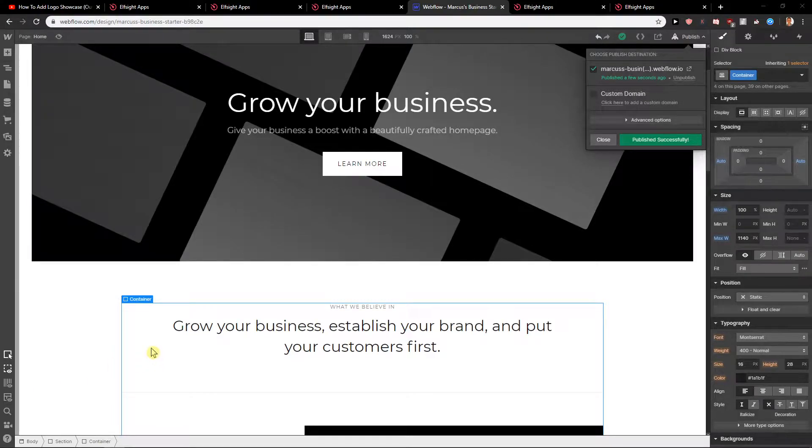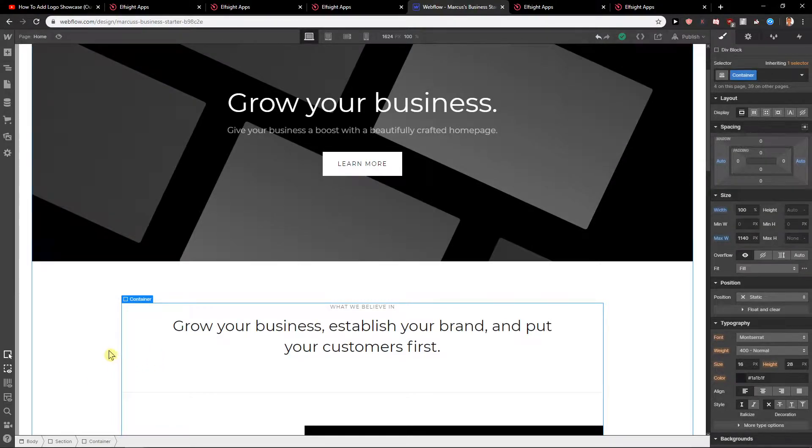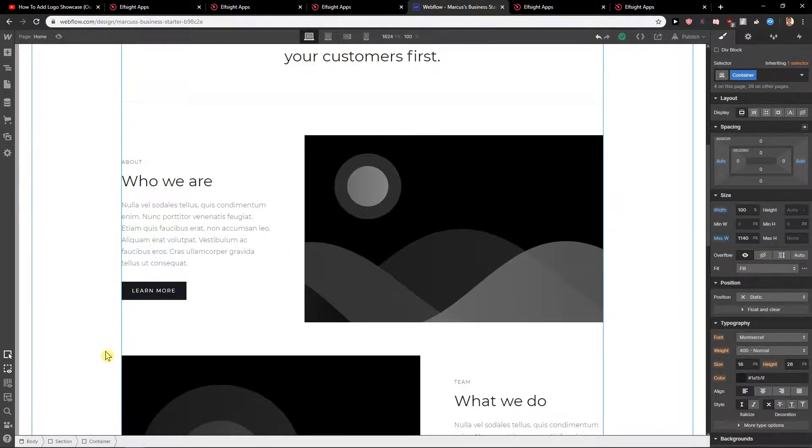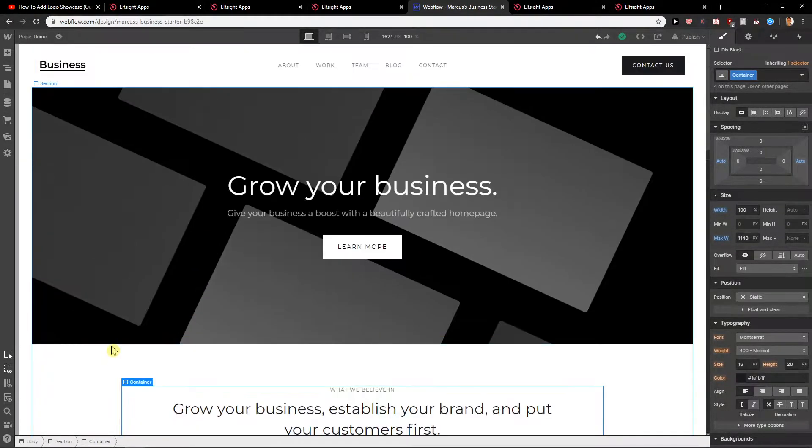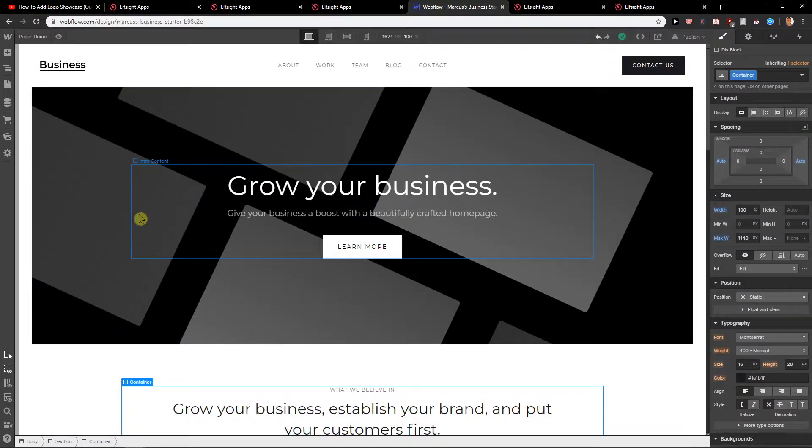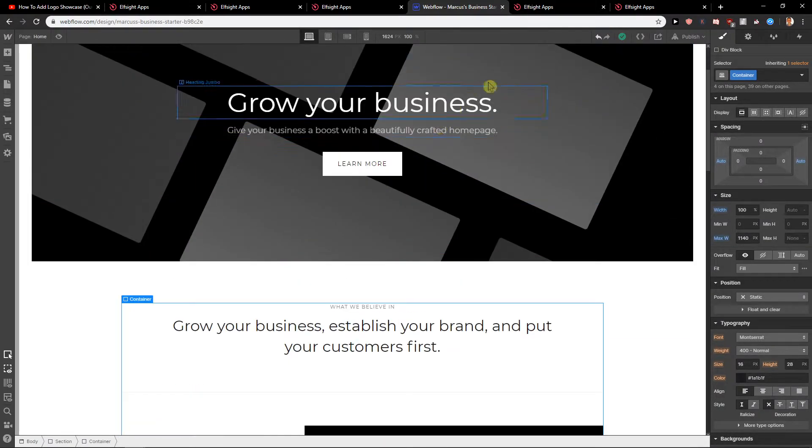Welcome everybody, Marcus Stone here. In this video you will learn how you can easily add a favicon for your site in Webflow. So let's start.